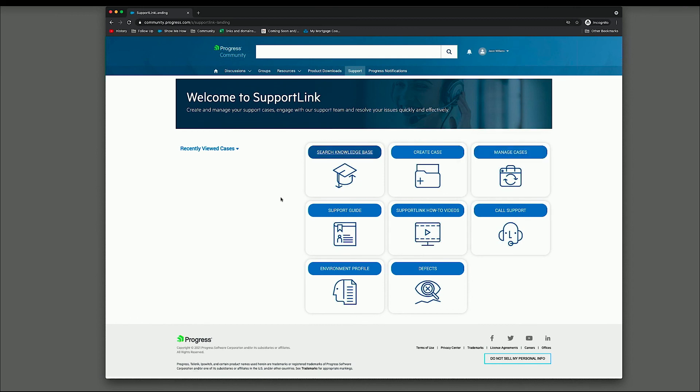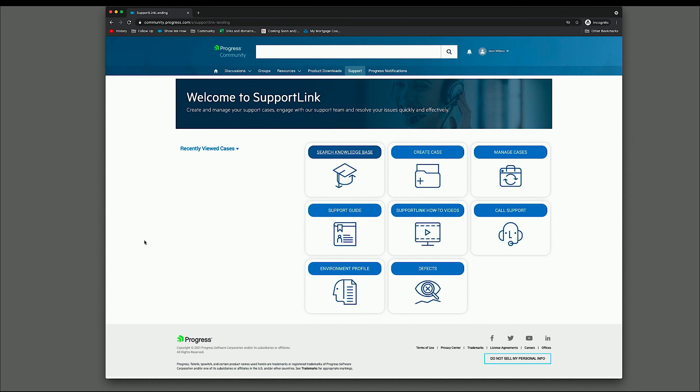So that's about it for the walkthrough. I'd like to open it up, see if anybody has any questions. Questions coming in. How long before I get a response when creating a case? That is going to fall under the support guidelines. I don't know specifically what it is for for iMail. I believe it's generally 24 to 48 hours.